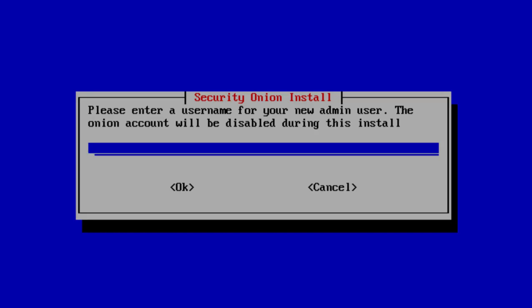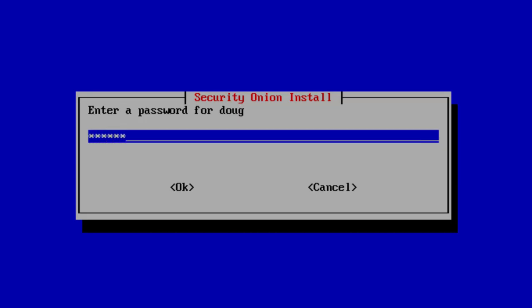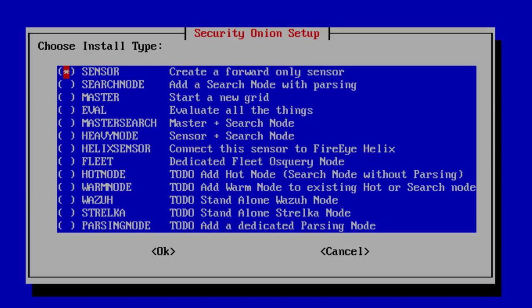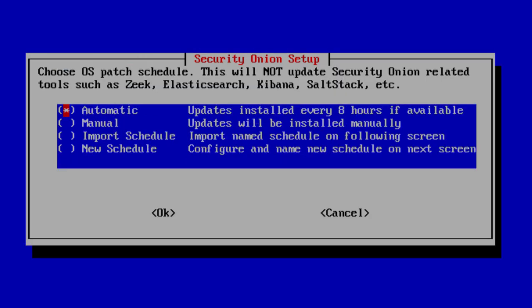Now I need to create a username for my new admin user. The Onion account we just logged in as was simply a temporary account that will be disabled as soon as we create this new admin account. I'll call this Doug, create a password, and confirm it. Now we're ready to choose our install type — for this video we're going to focus on evaluation mode, so we choose eval. Next, we're prompted about the operating system patch schedule; the underlying CentOS operating system can automatically install updates, and we'll accept that default.